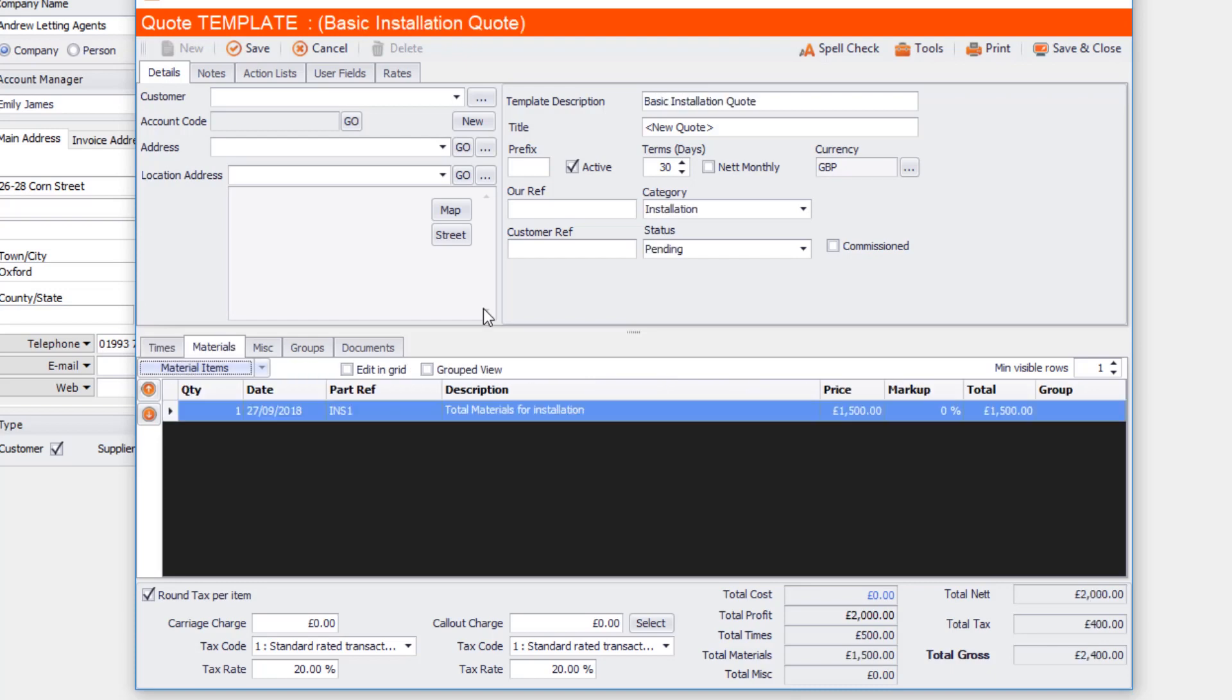Okay, I've now created that quote template. Now I've left the customer blank because it's going to be, it could be any customer. It could be new customers as well. So I don't necessarily need to put a customer in.